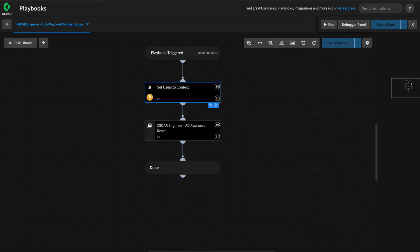Let's discuss how we can loop using sub-playbooks. Unlike playbook tasks, when the inputs to a sub-playbook are an array, the sub-playbook will not automatically loop. The tasks inside will still loop based on the input being an array, but the playbook itself will not.